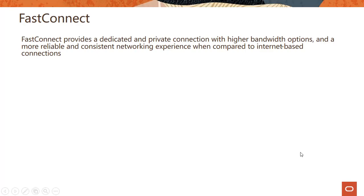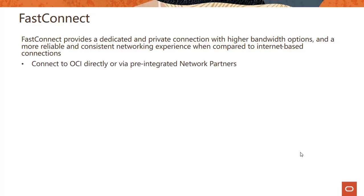So FastConnect, what is the service called FastConnect? FastConnect provides a dedicated and private connection with higher bandwidth options and a more reliable and consistent networking experience when compared to internet-based connections.